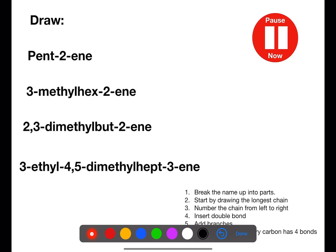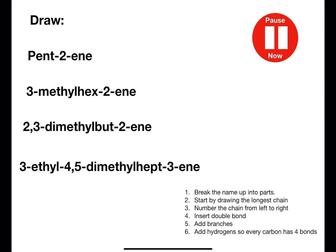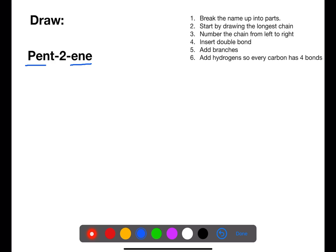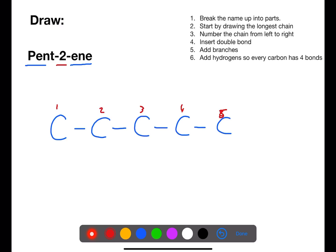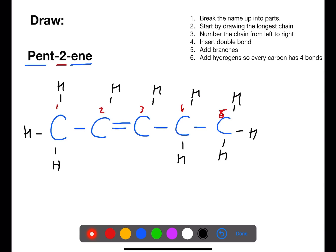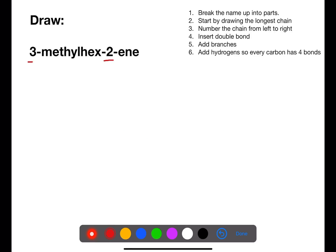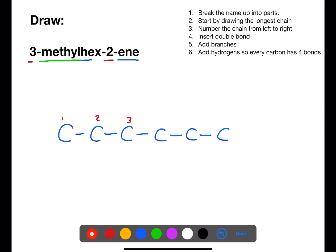Pause the video now and try to draw these examples. In this first example we have a chain of five and on the second carbon we have our double bond. Numbering from the left hand side, between the second and third carbons we have a double bond, and then we can add in the bonds to show where the hydrogens are. In this example we have a branch on number three and a double bond on number two. The branch is a methyl branch and it's joined onto a chain of six. We put in the double bond between carbon two and three, and on carbon three we also have a methyl group.